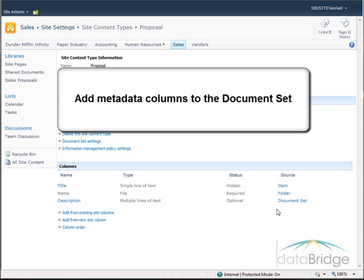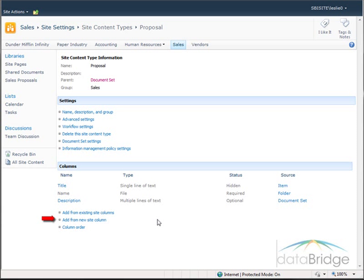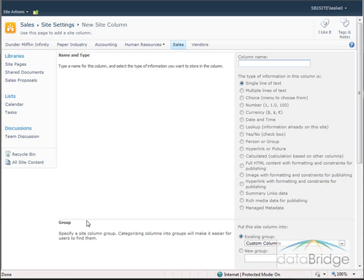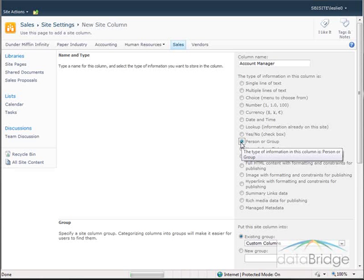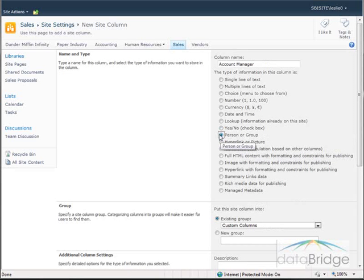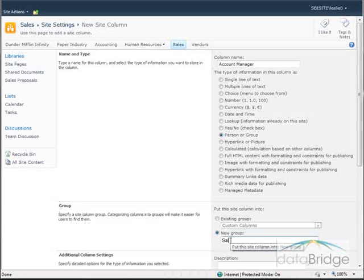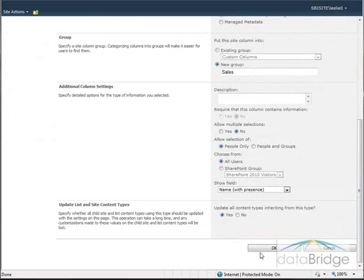As I mentioned earlier, I want to add two metadata columns to this document set for account manager and project status. Those columns are added as part of this content type, and columns added to a content type are site columns. In the columns section, I will click on Add from New Site Column. The first column I will create is the account manager column — this will be a Person or Group type column, so I can select an existing user on the site as the account manager. I will create a new group for Sales to store this custom column in, then scroll to the bottom and choose OK to save.